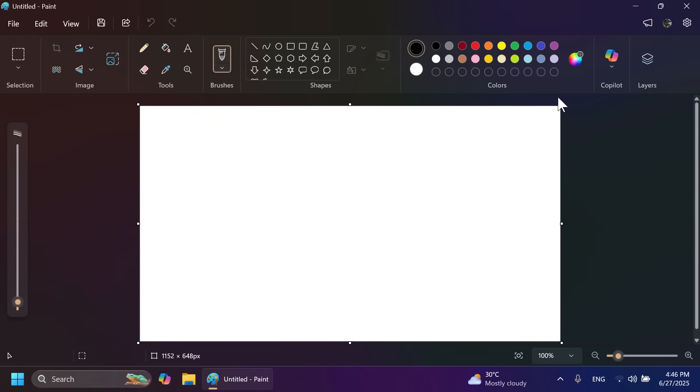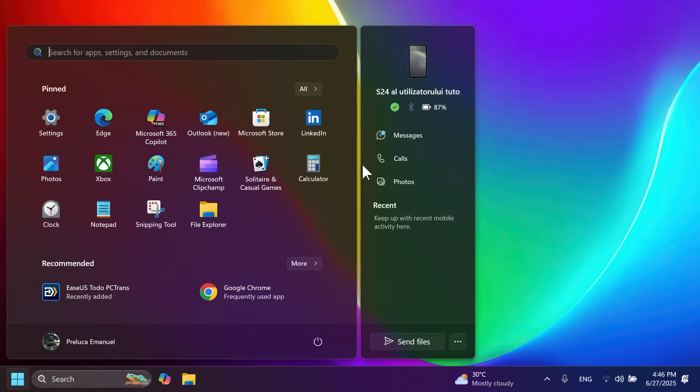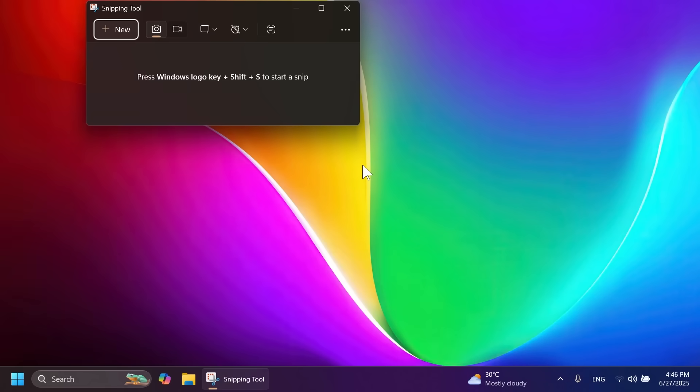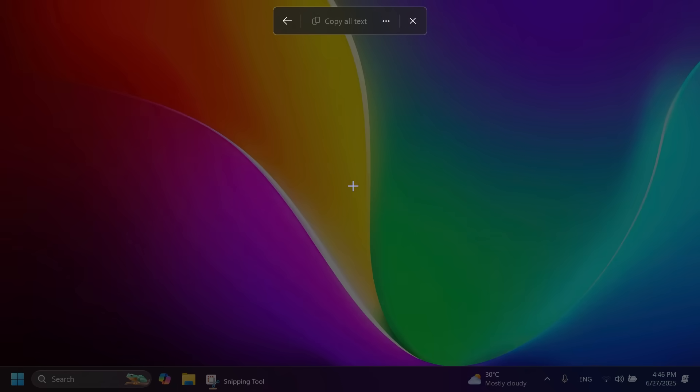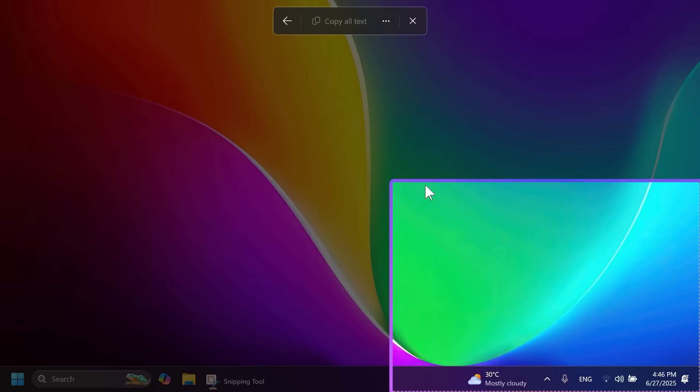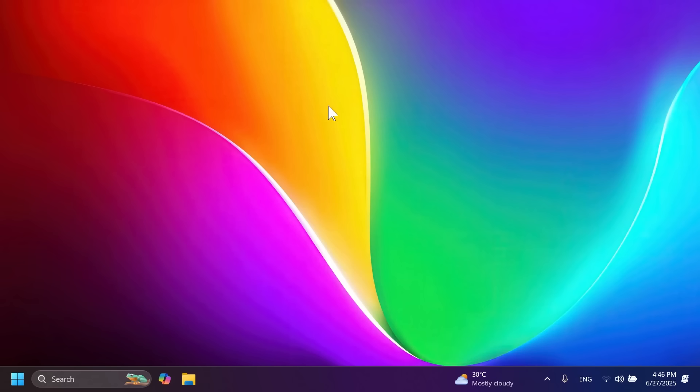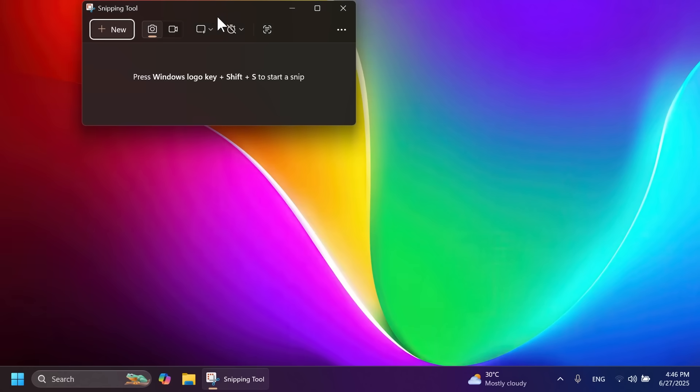The Snipping Tool app has improvements including Perfect Screenshot, which uses AI to help you take better screenshots, and the Text Extractor tool, which lets you extract text from a region of your desktop without taking a screenshot.